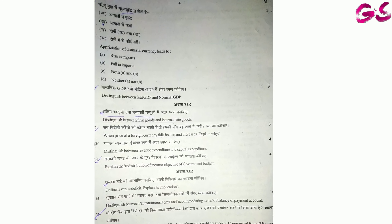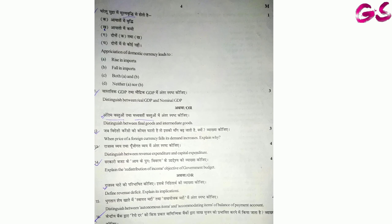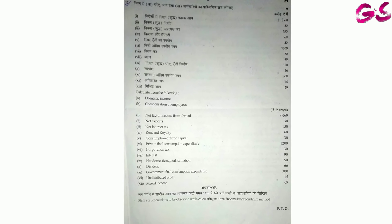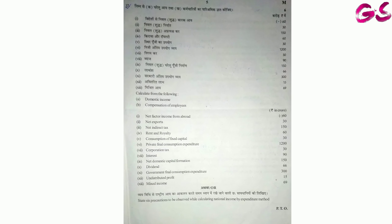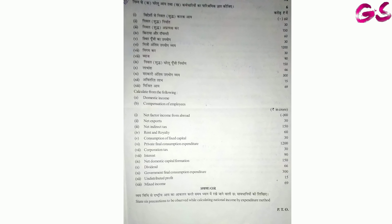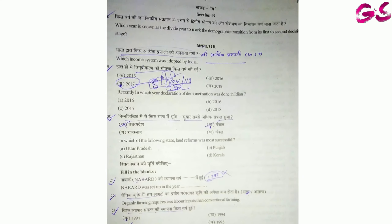यह बहुत easy question है। इसी तरह से और भी questions हैं — Revenue Deficit किसे कहते हैं, Final Goods and Intermediate Goods क्या हैं, अंतिम वस्तु और मध्यवर्ती वस्तु। यह बहुत अच्छे questions हैं। अगर आप सही से इनकी practice करेंगे तो यह पूरे marks दे कर जाएंगे, तो इन्हें revise करने से आपको benefit होगा।